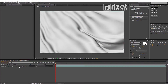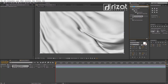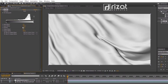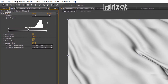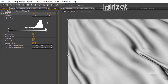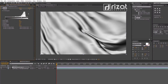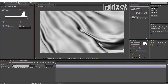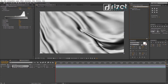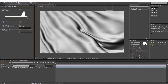Double-click the waving texture layer, then create an adjustment layer. Go to Effects and Presets, search for the 'Levels' effect, and drag and drop it to the screen. Then slightly change the levels. Next, add Gaussian Blur and change the blurriness value to 10.